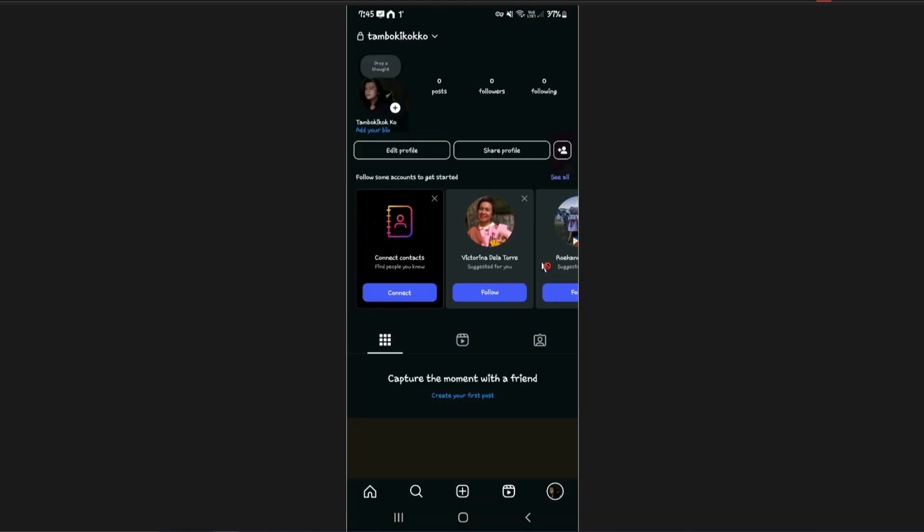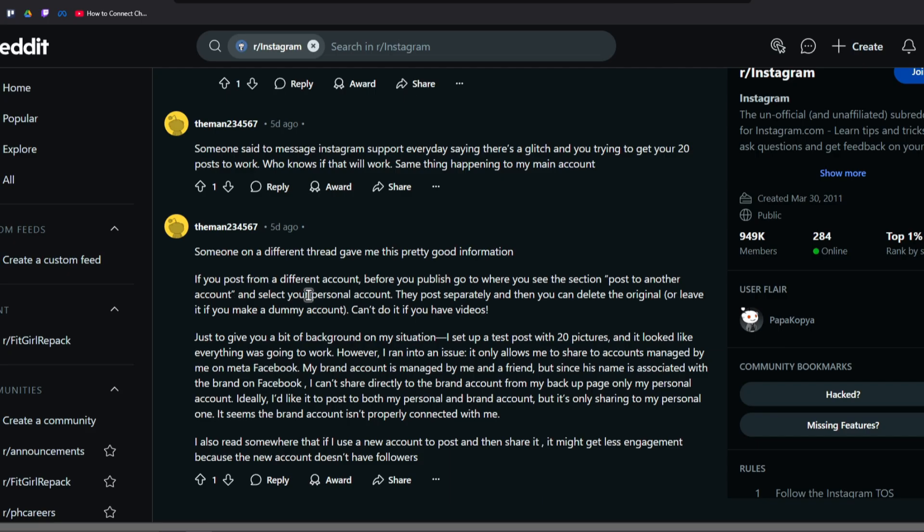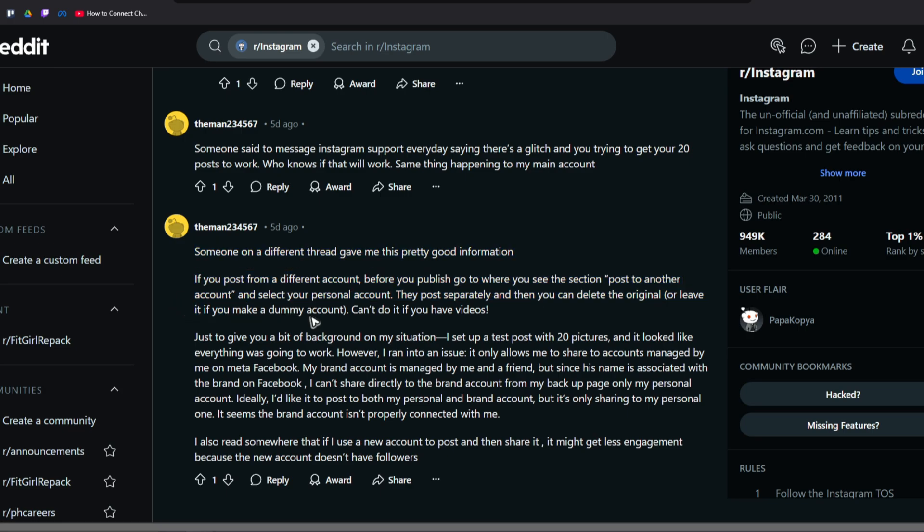If you post from a different account, before you publish go to where you see the section 'post to another account' and select your personal account. They post separately and then you can delete the original or leave it if you make it a meme account. You can't do it if you have videos, but you can try this workaround.